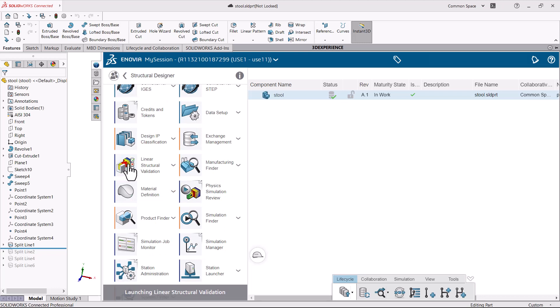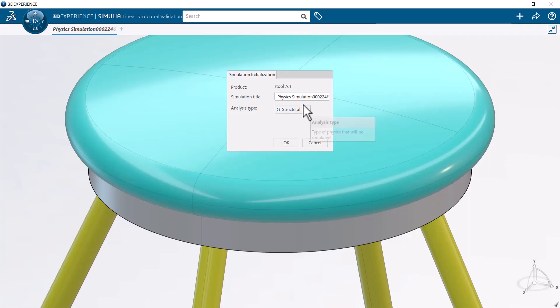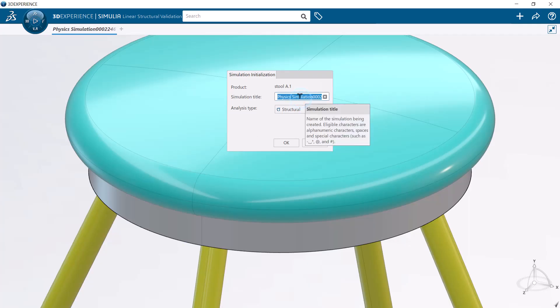The app automatically imports the physical product. Enter a descriptive title so that you can easily find the simulation later if needed.